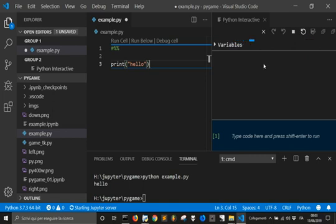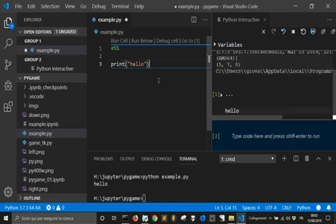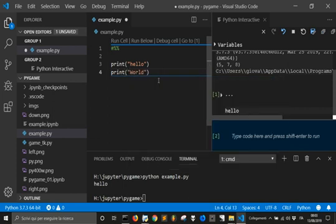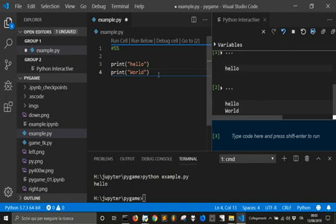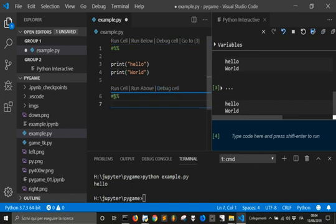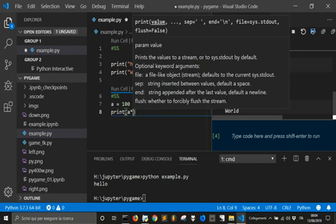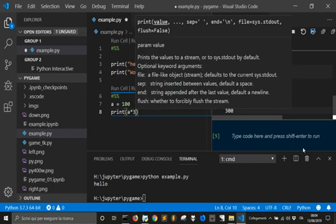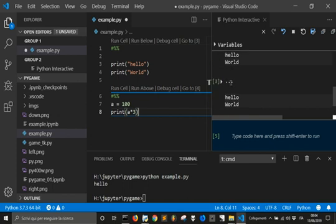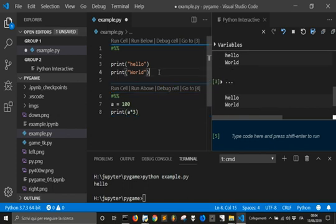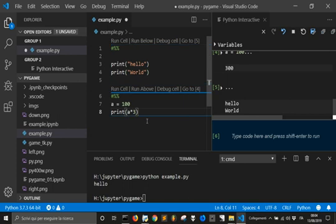Once loaded, it prints 'hello'. Now you can add more code — for example, 'print world' for 'hello world'. If you go with Shift+Enter, it will create another cell automatically. You can do something like 'a = 100' and 'print(a)', run it, and see the result — just like in Jupyter.